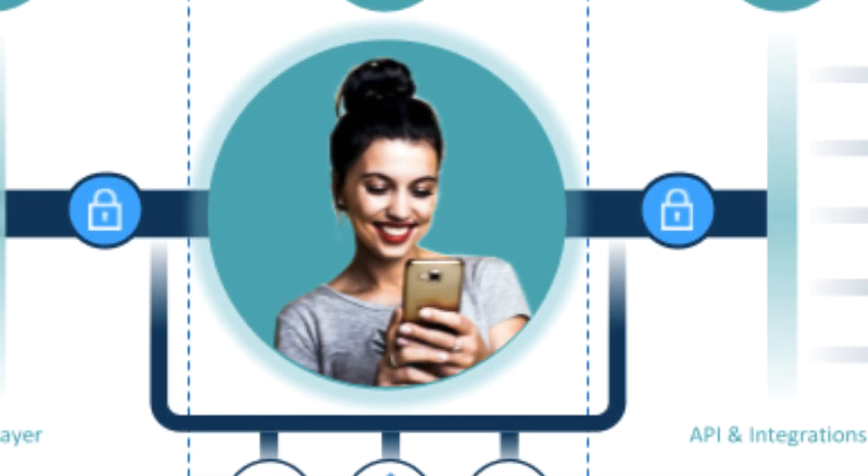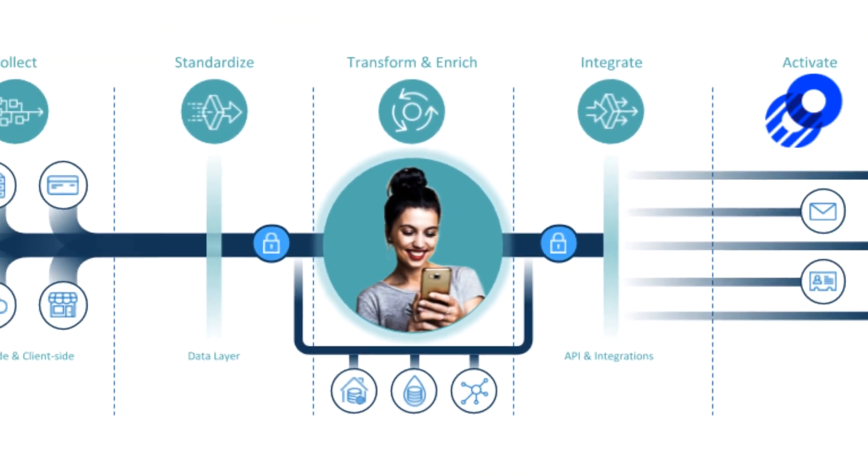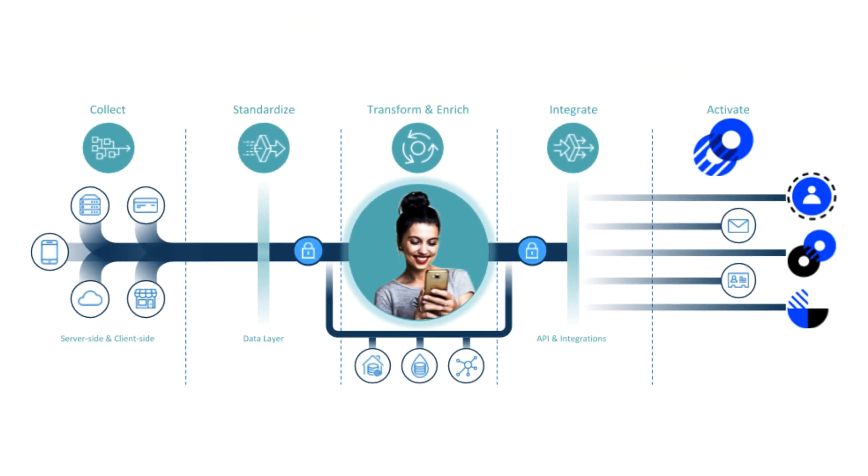Tealium's integrations with Optimizely replace this guesswork with certainty and allow organizations to create impactful customer experiences that drive revenue.